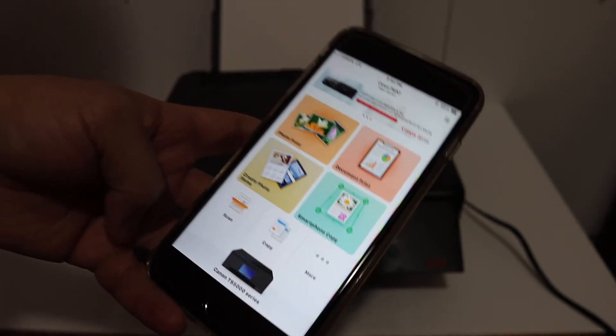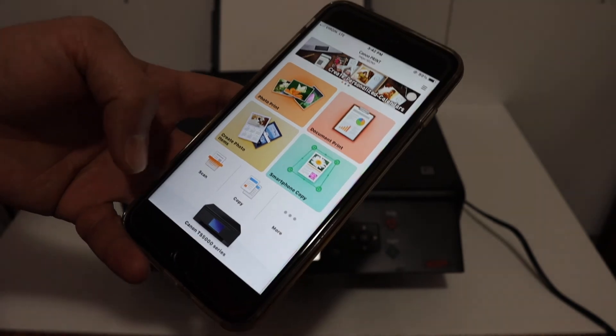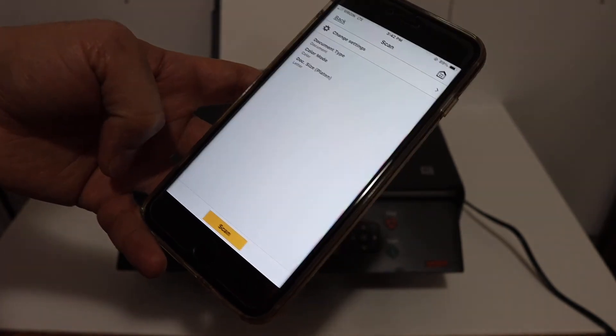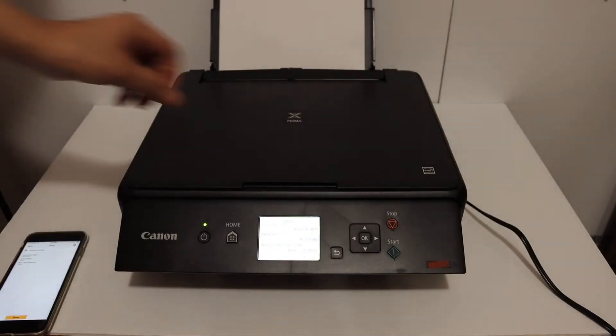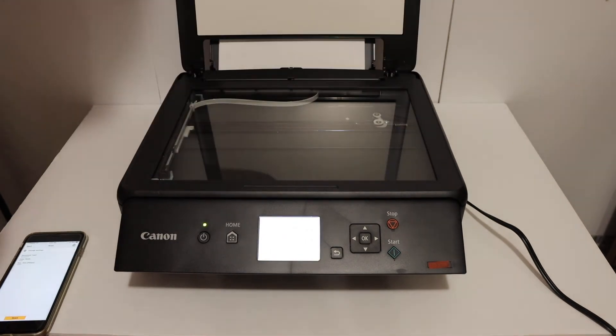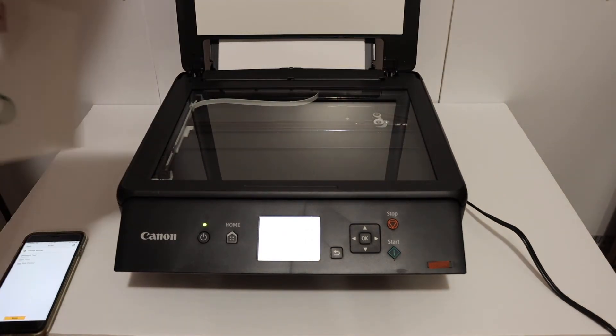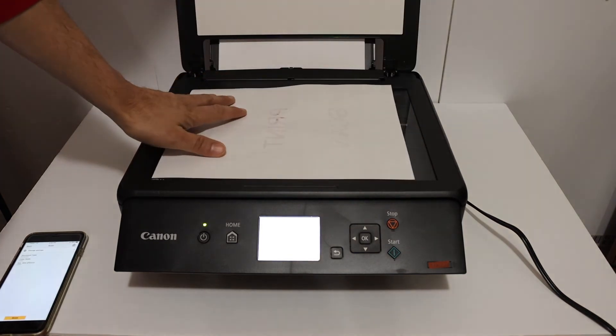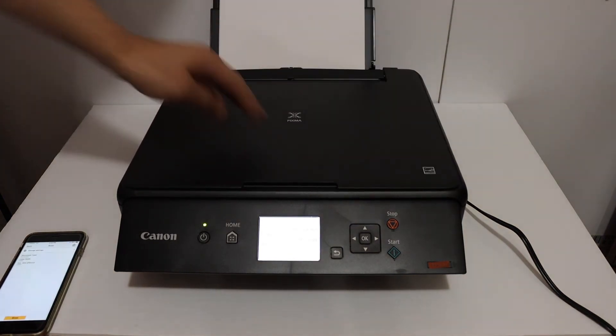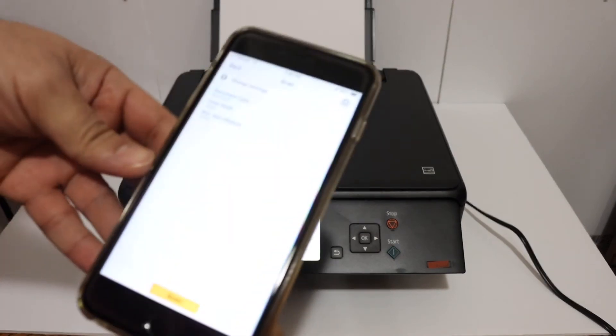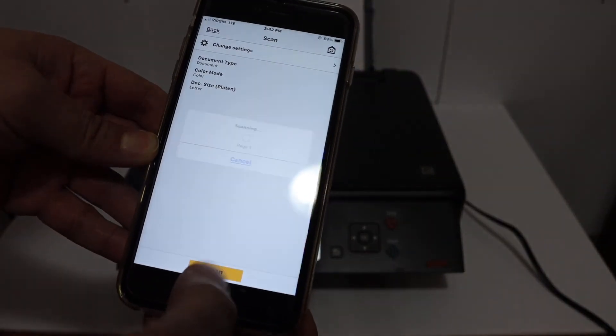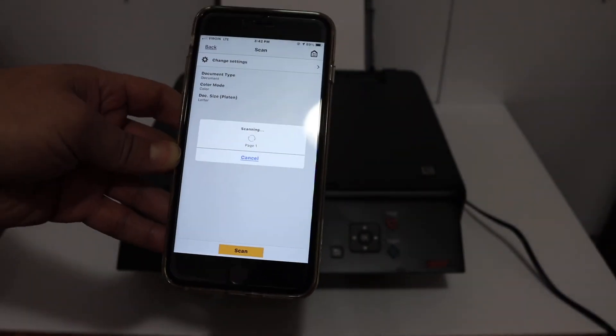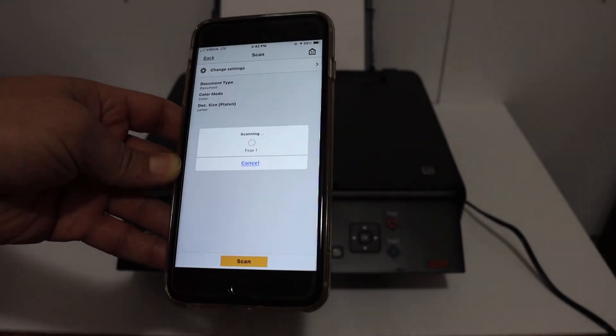Now I'll show you how to do scanning. Click on the scan button, open the top scanner lid, and place a page facing downwards on the left-hand side corner. Close the lid and click on the scan button. It's scanning, so just wait for the scan to be transferred.